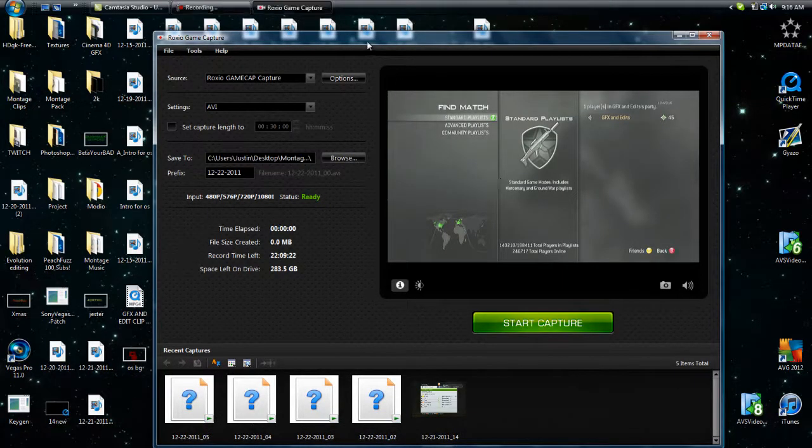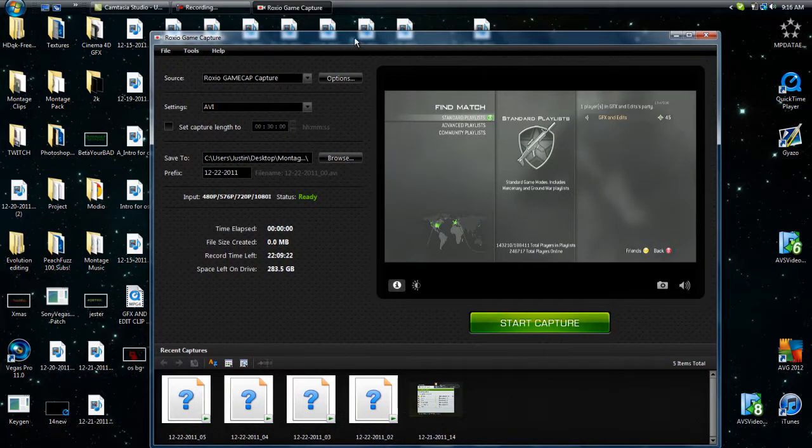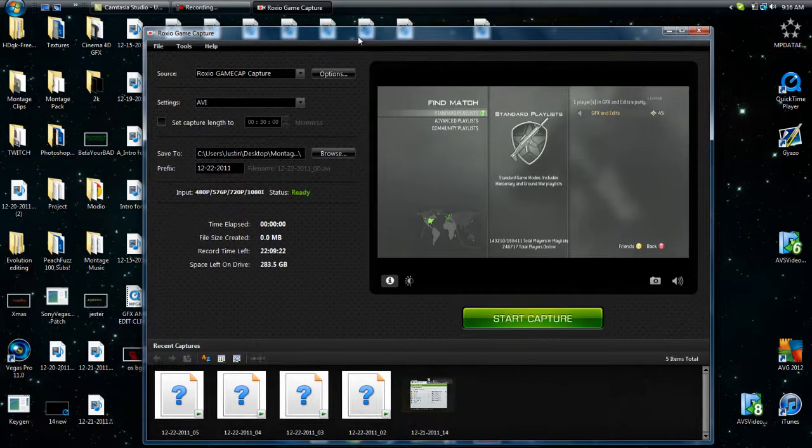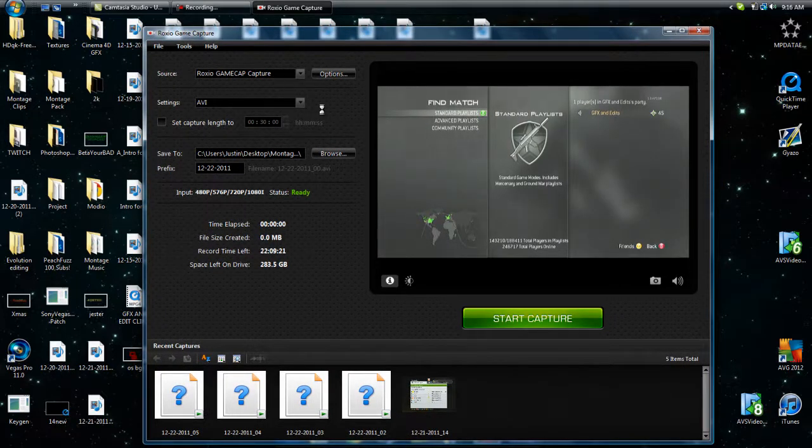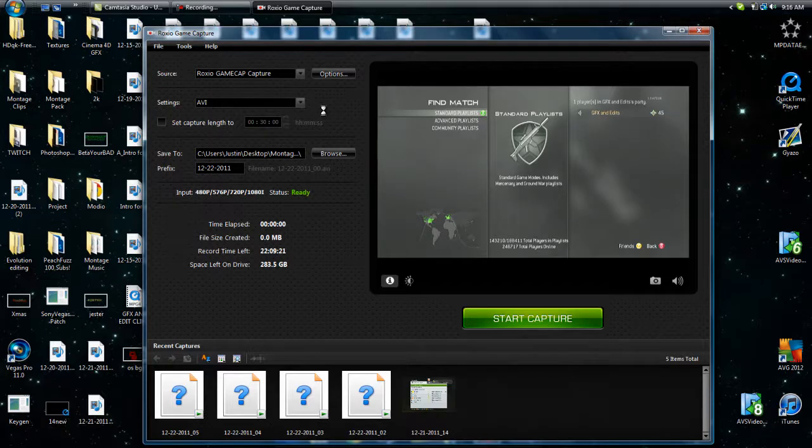Alright guys, now that this is up and running, I'm going to show you the best options and best settings to use for the Roxio. It's going to be kind of laggy, but it's fine with me.